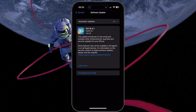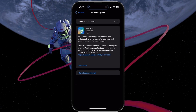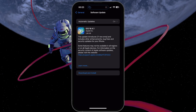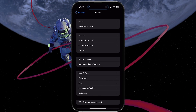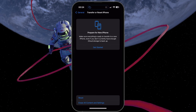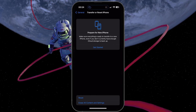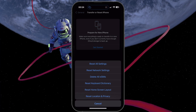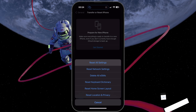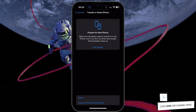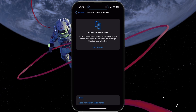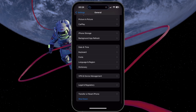If the problem persists, you may need to reset your iPhone settings. In your iPhone settings, navigate to General, Transfer or Reset iPhone. Tap Reset all settings and confirm your decision. Remember that this will reset all your settings to default, but it won't delete any data or apps.